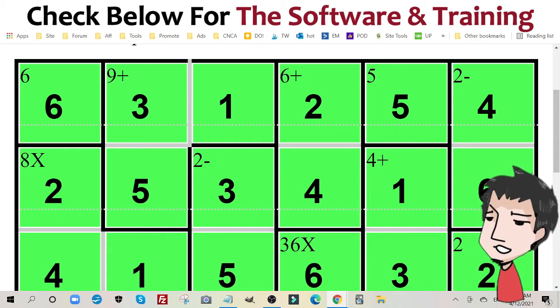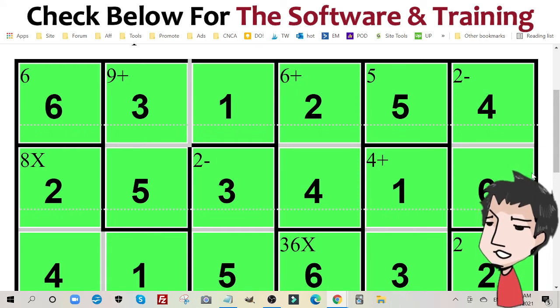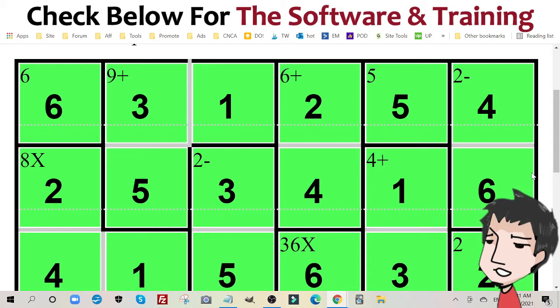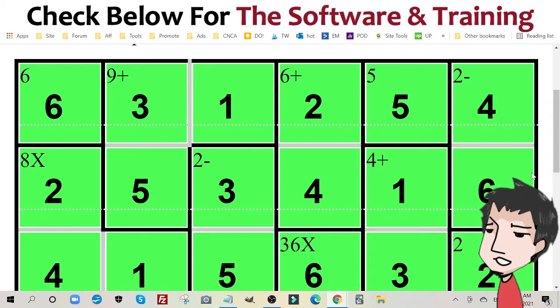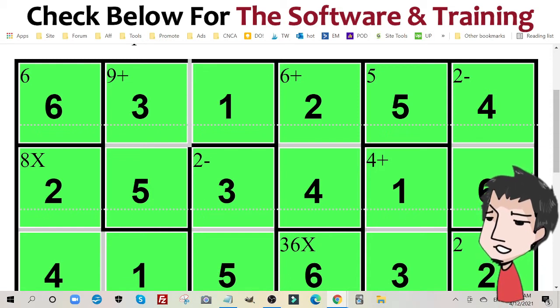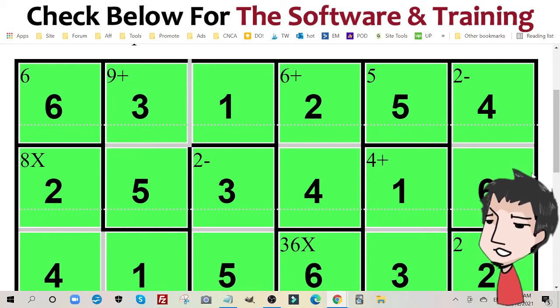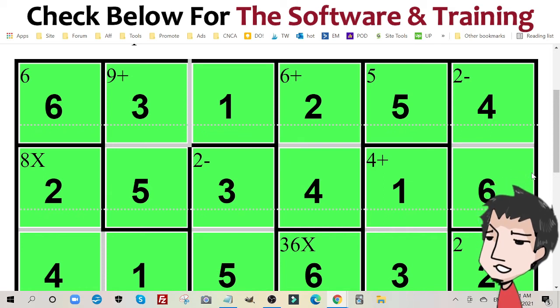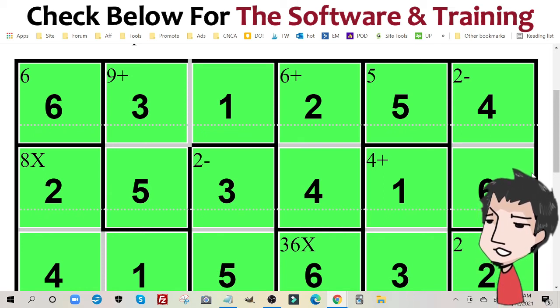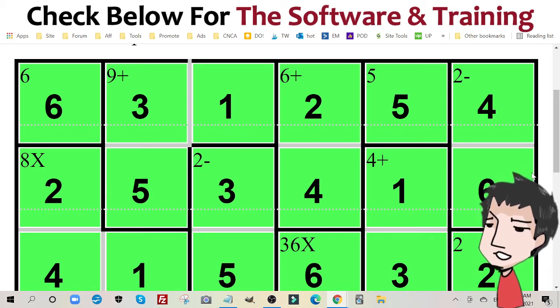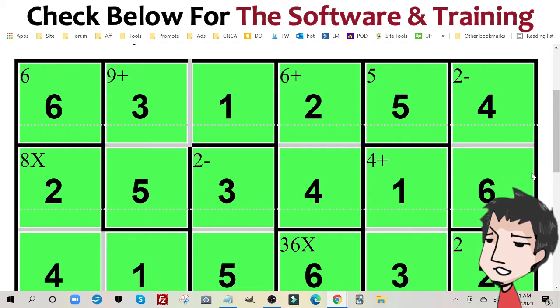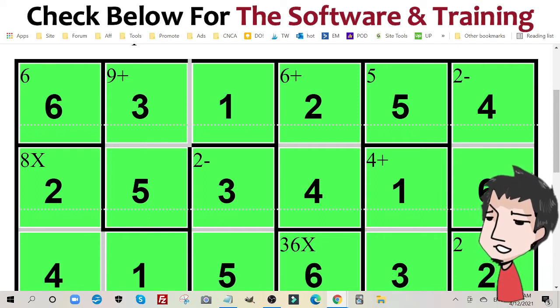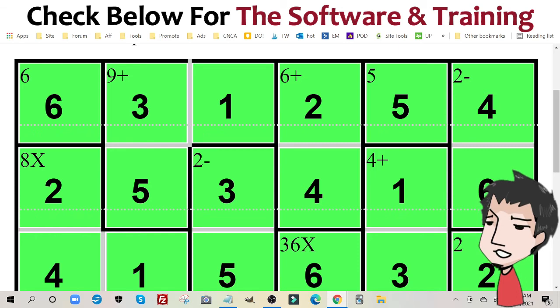Now any puzzle book worth its salt has at least 40 pages. So you're going to repeat this process that I just showed you 80 times. Puzzle page, solution, puzzle page, solution, puzzle page and solution.